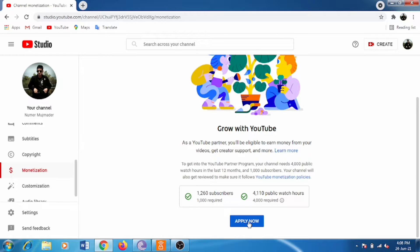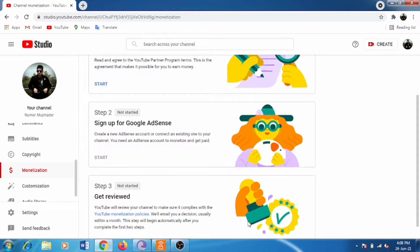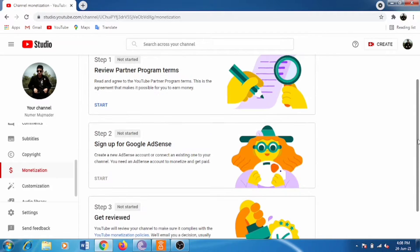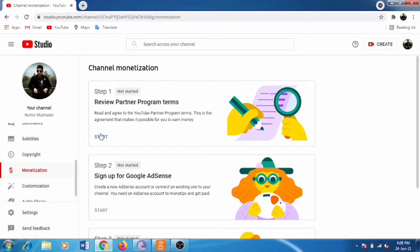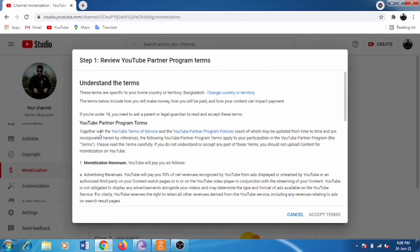Click apply now. After that, a new popup window will open and you'll see step one, step two, and step three.